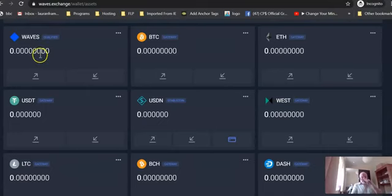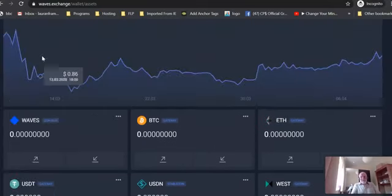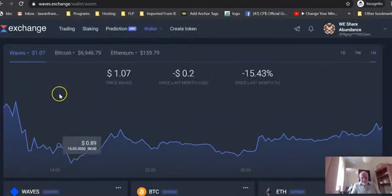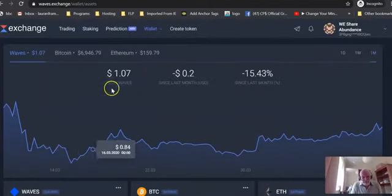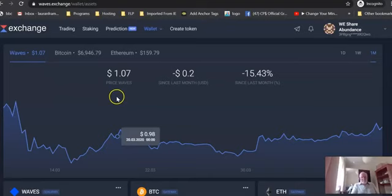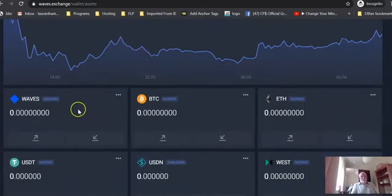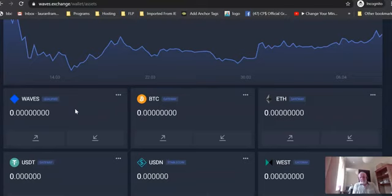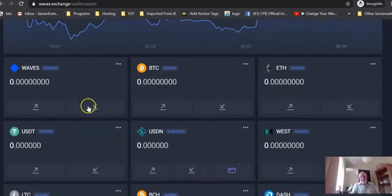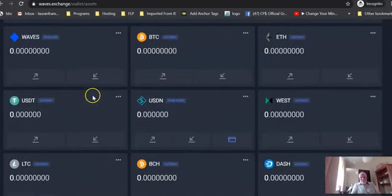You need to buy one Waves token. It's not very expensive. What's a token worth? $1.07. To buy one Waves token, and that will last you for a couple of years of transactions within the site, because they charge you a tiny fraction of a Waves token for any transactions that you undertake.